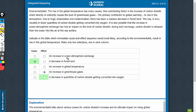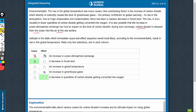We need to find a combination of cause and effect. If 'increase in oceanic atmosphere exchange' were the cause, this should lead to carbon dioxide being released from ocean into air at the sea surface. There is no such option to suggest such an effect, and therefore this can neither be the cause nor the effect.